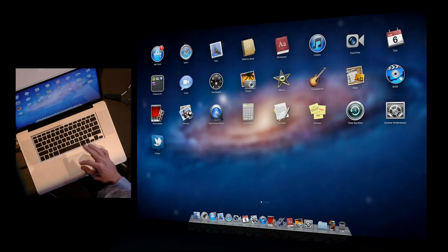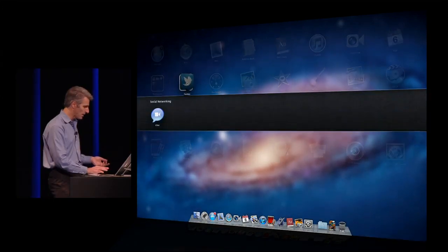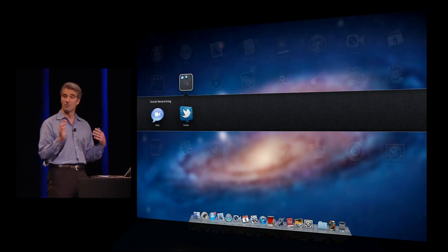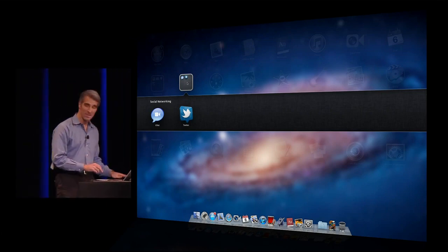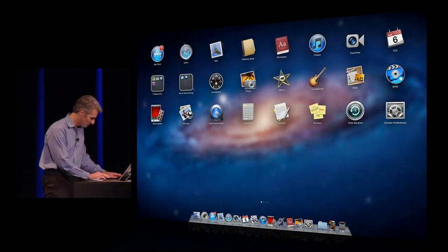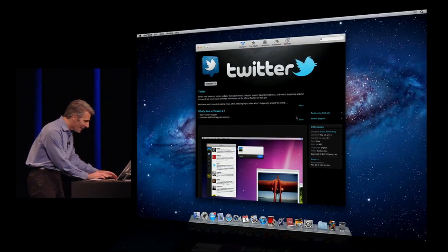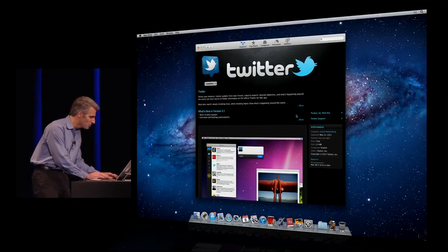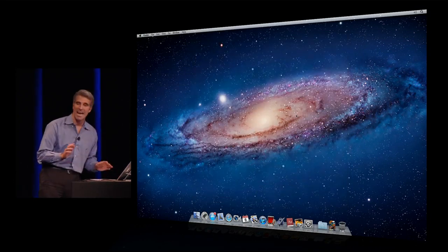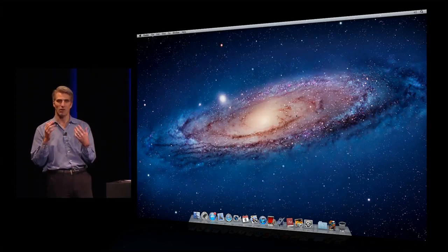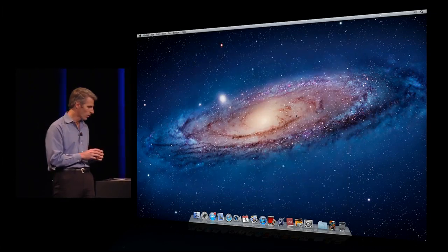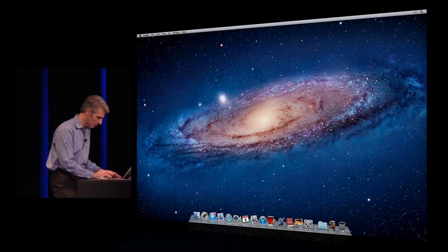If I want to create my own folder, just pick something up, drop it, and I've created a folder just like that in Launchpad. Next, I'd like to show you just how fantastic the Mac is now with Lion and working with documents.